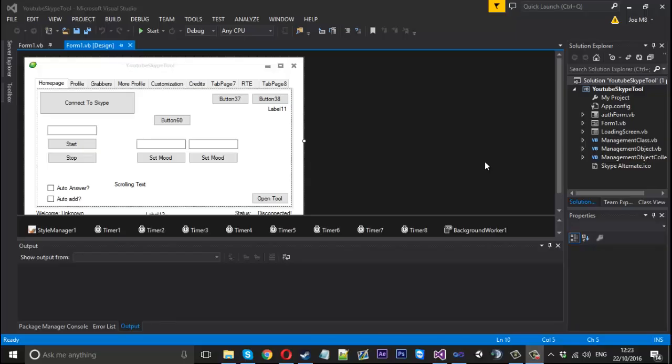Hello everyone, Mr. Merkid here and today is part 46 in the how to make a Skype tool series. In this video I'm going to be showing you how to implement a quote faker into your Skype tool.